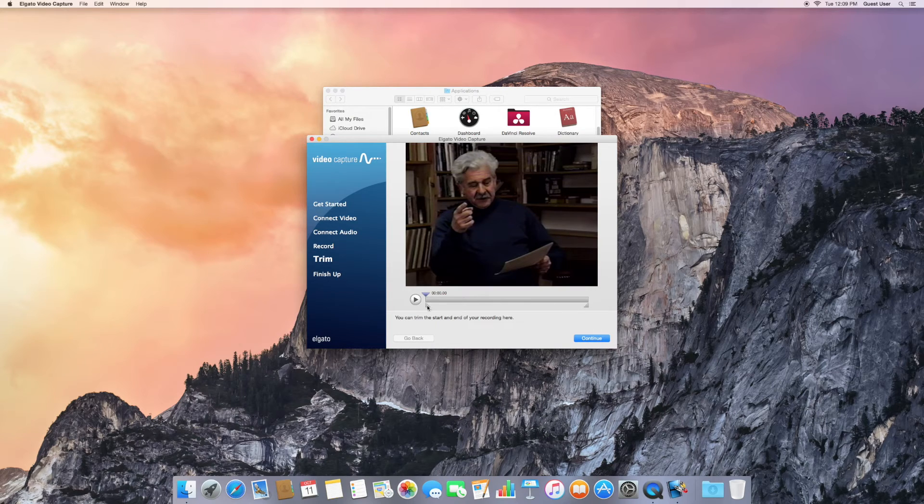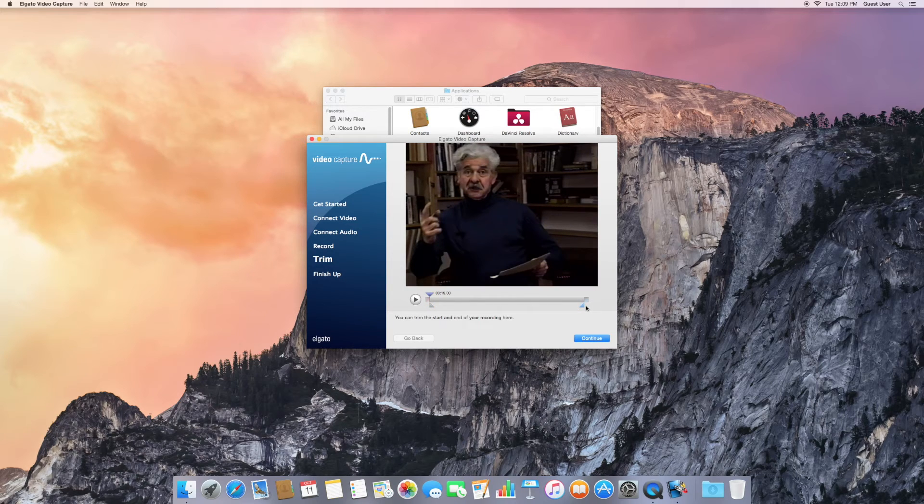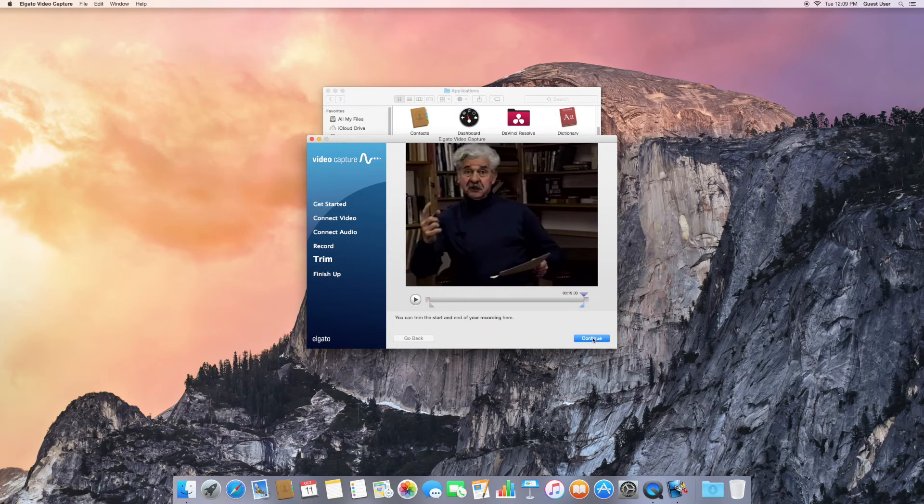So simply slide the slider at the beginning to where you'd like to begin. Do the same at the end. Click on Continue.